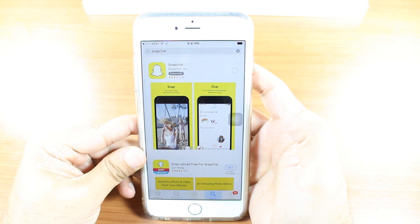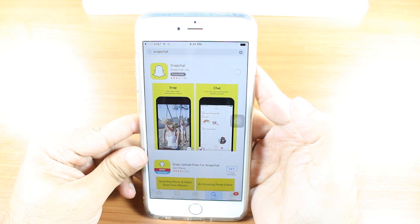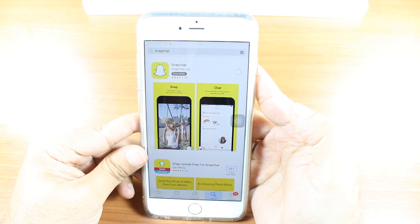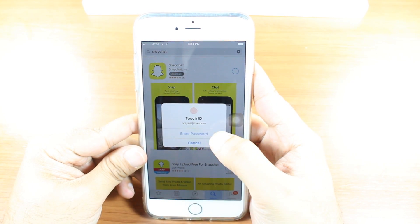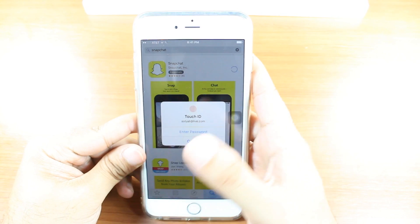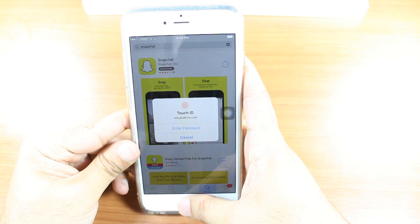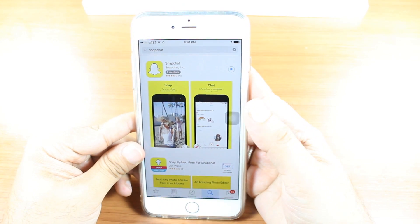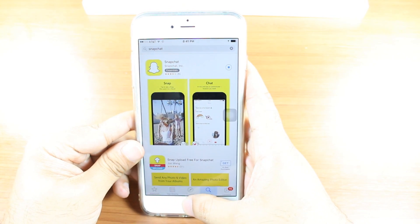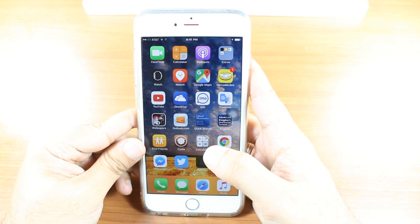Hit the Get option. Install. It's downloading now. Enter your password or Touch ID. I have Touch ID — I touch this one. It's starting to download. Hit the Home button.